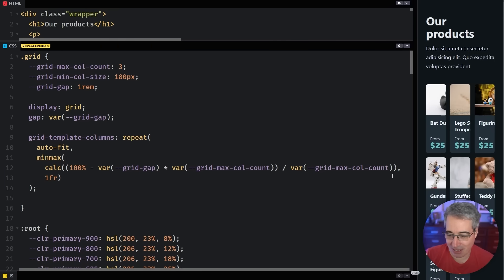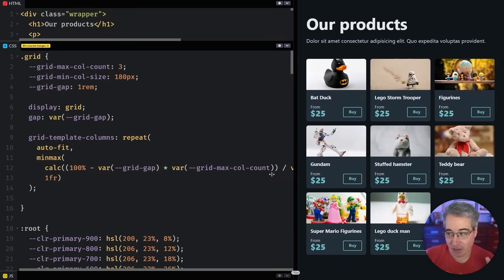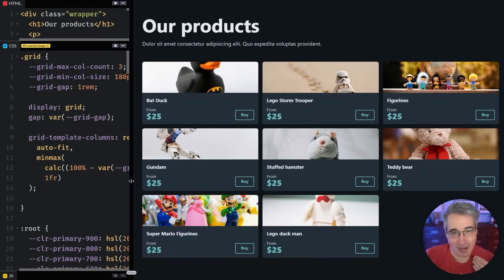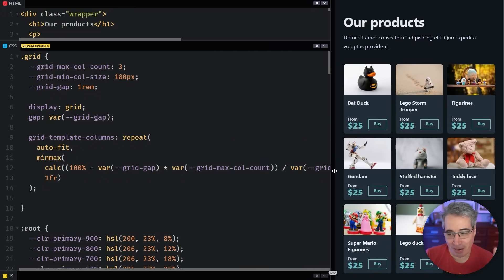So it's giving us 100% minus three rem. And then we can divide that whole number by three, which should be our col count here. And that's actually working.